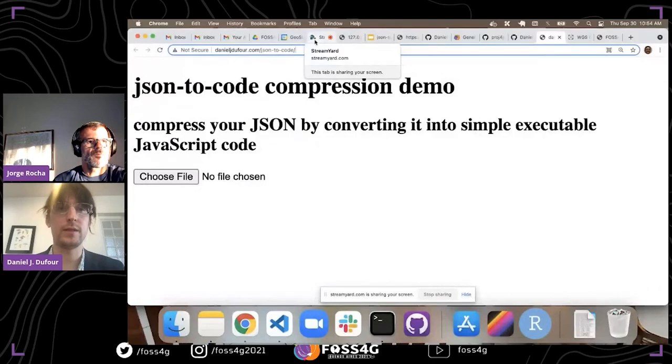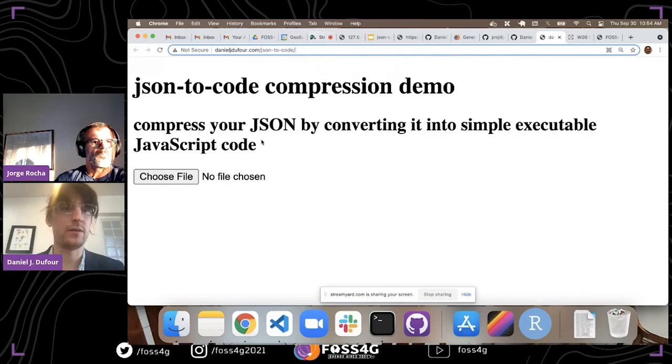People are also asking about a decompression demo. The URL is danieljdu4.com/json-to-code. If anyone wants to try it and let us know how it goes, or provide a URL to your JSON data, we can try it live.